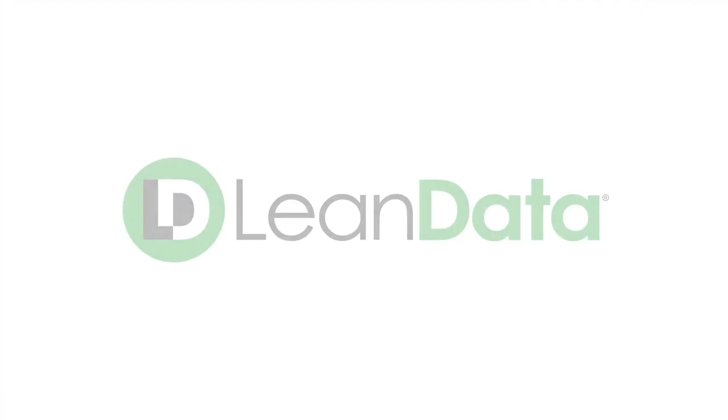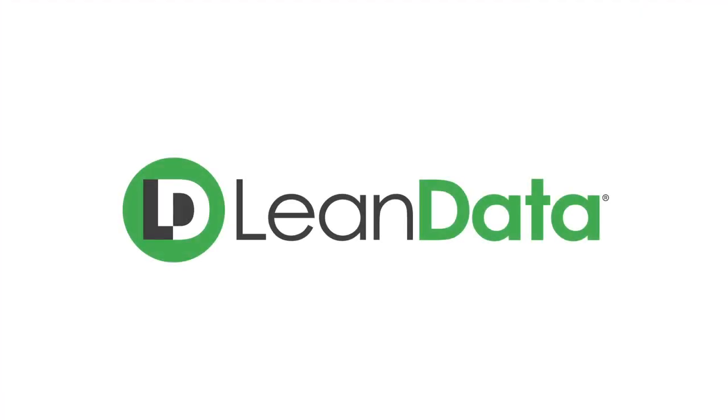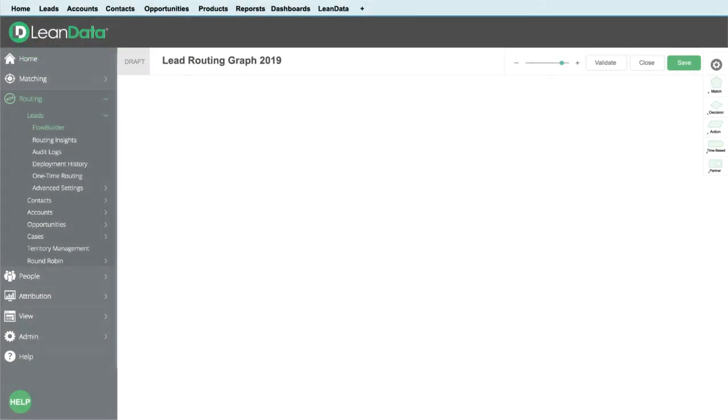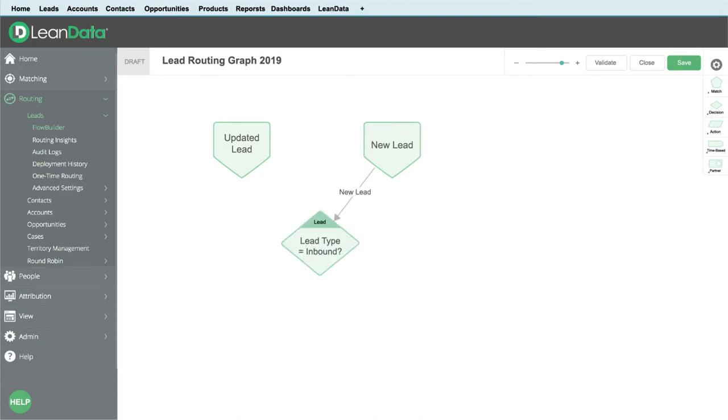AWL implemented lean data to ensure inbound leads always get a speedy response. In their lead routing graph, the AWL revenue ops team checks if the lead type is inbound and assigns it based on the round-robin pool.